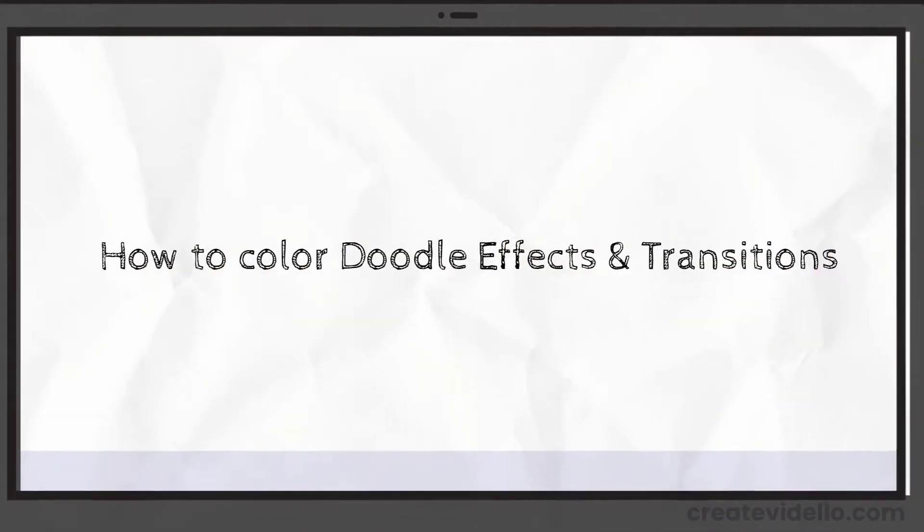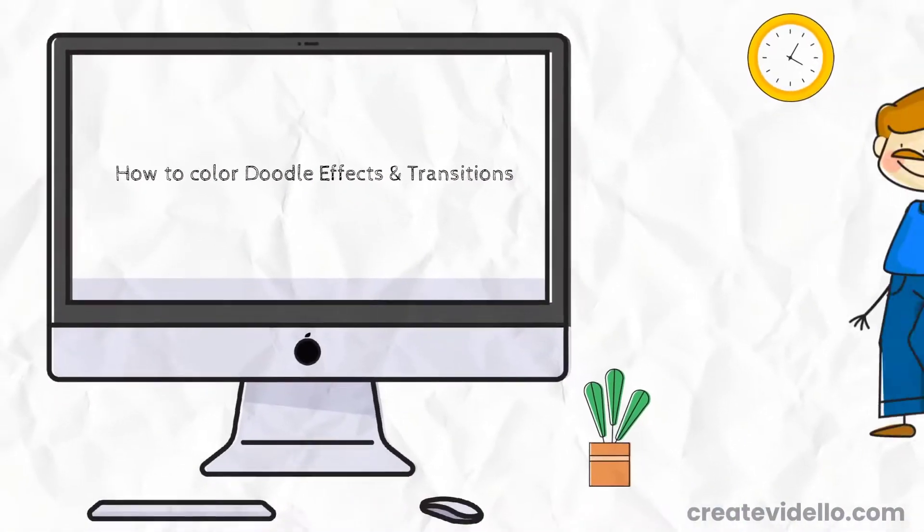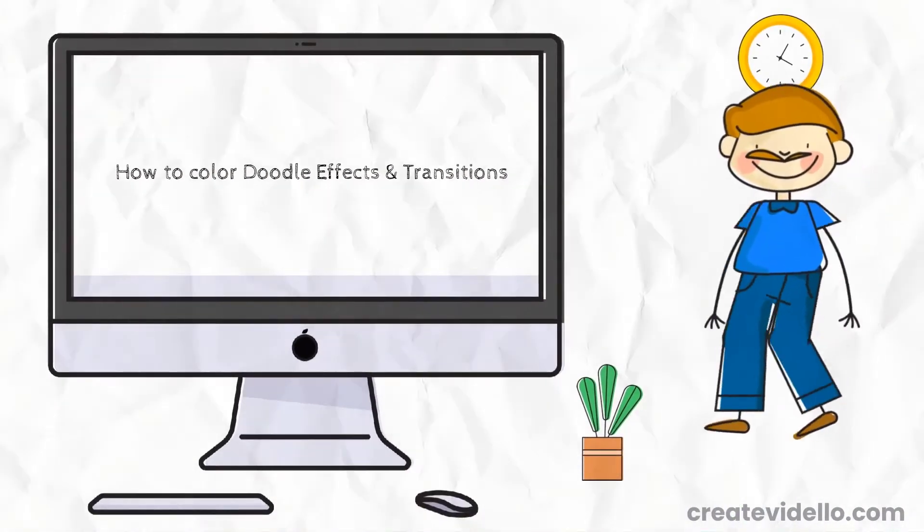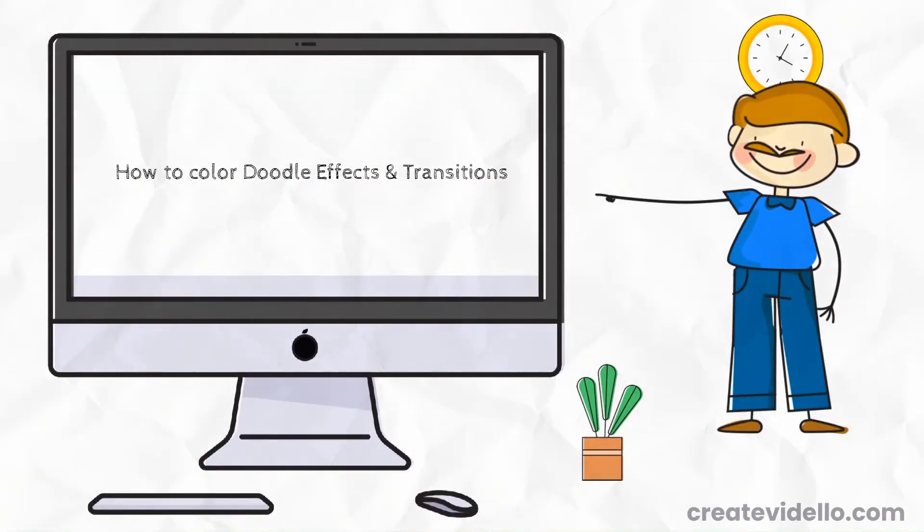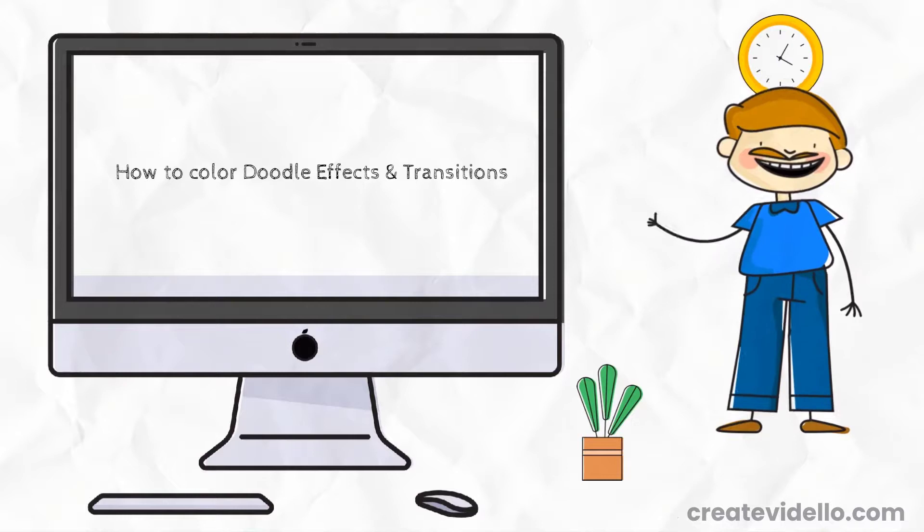Hi, it's Arnie and I'm going to show you how to color doodle effects and doodle transitions.